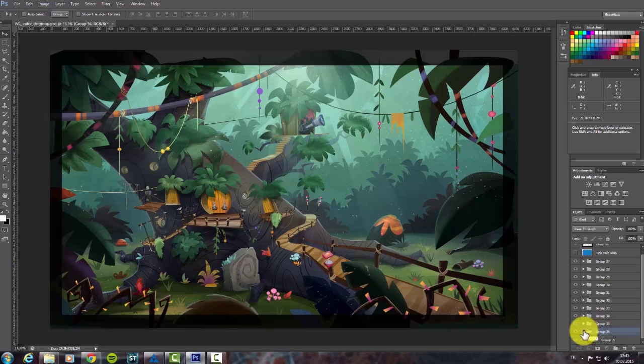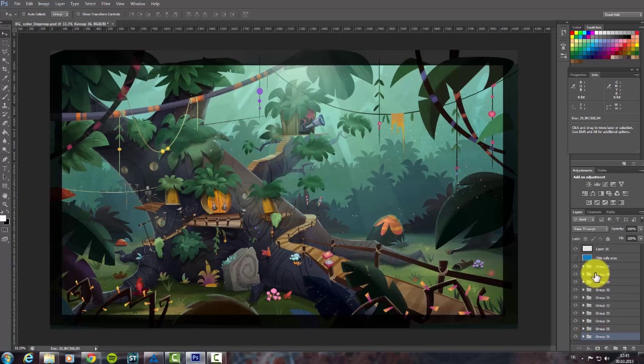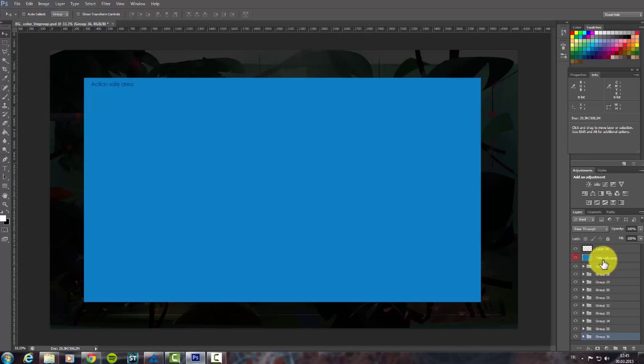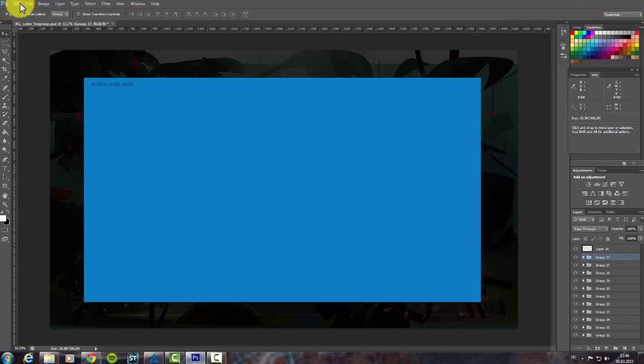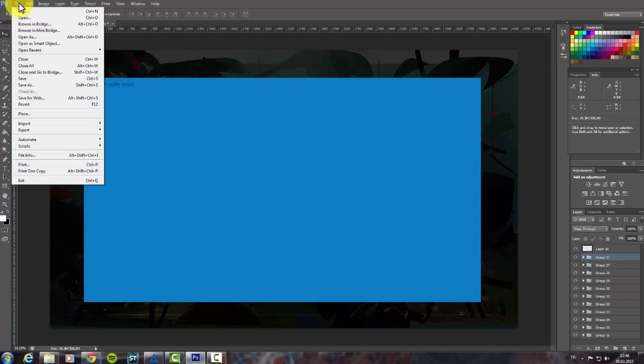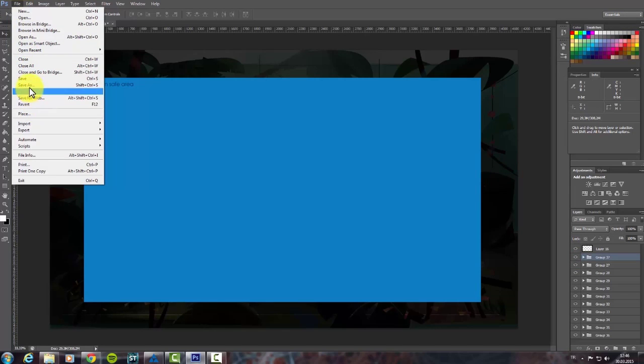After putting all the layers into the groups, we can make a save array layer to see how the scene will be seen in the end. After finishing our work here, I am saving this file.